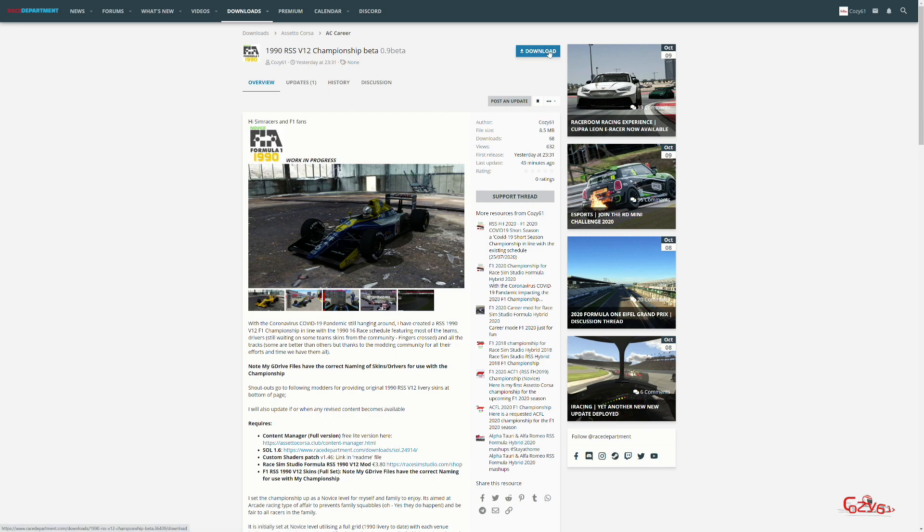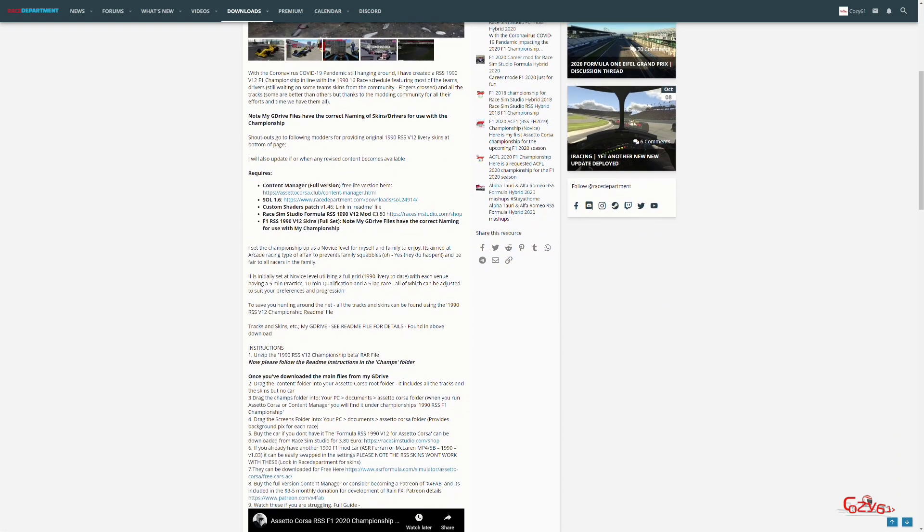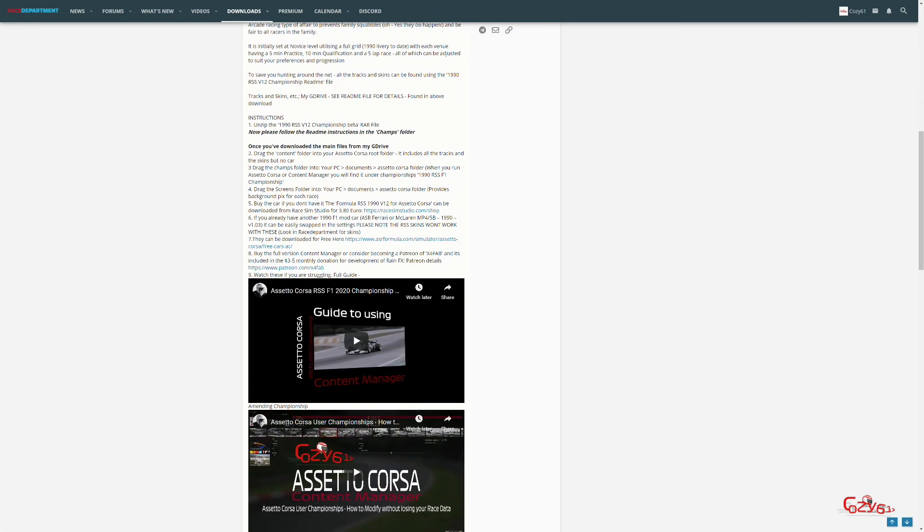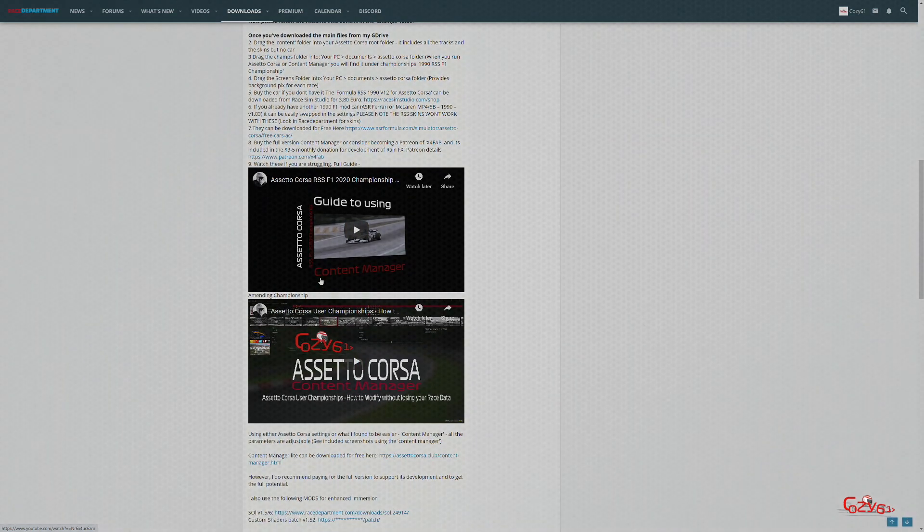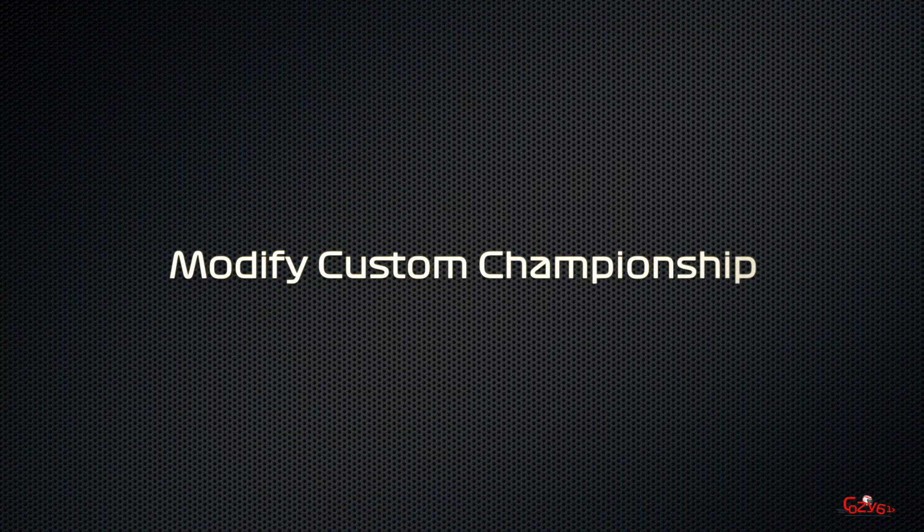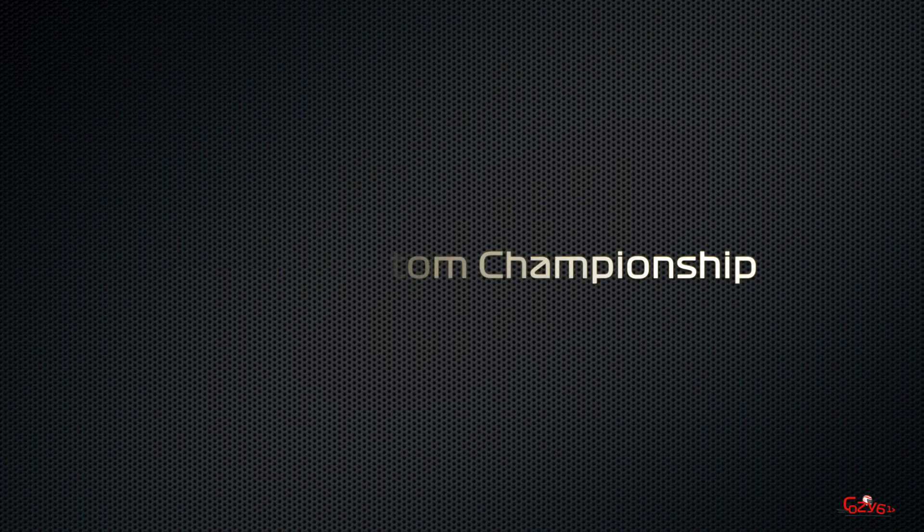This is the latest mod from the Race Sim Studio. If you download that and read the instructions as you go along, there's a couple of instructional videos as well that are useful, so just have a look at them.